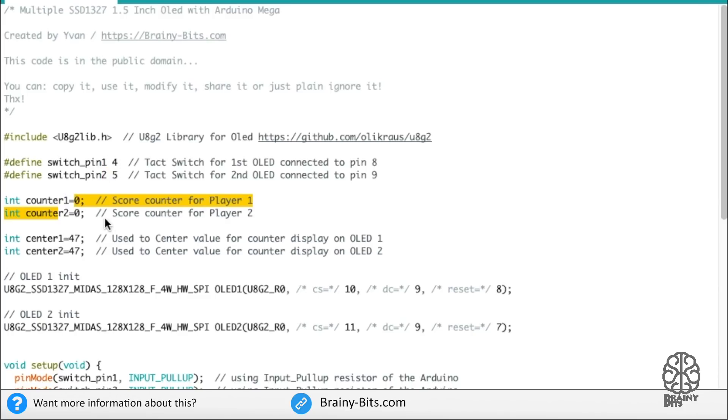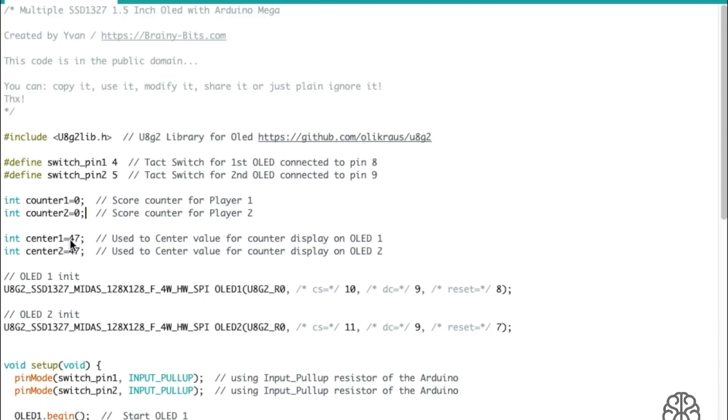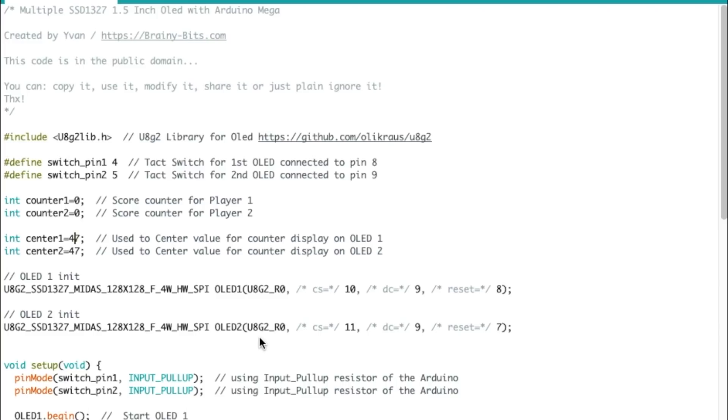Two variables to hold the score and a center 1 and center 2. These will be used to center the score inside the OLED. They represent an X value. So for one number, 47 would be centered in the OLED, but it will change when we get to the main loop.